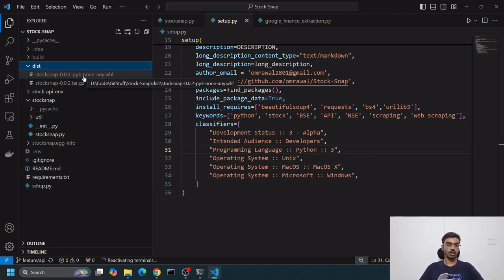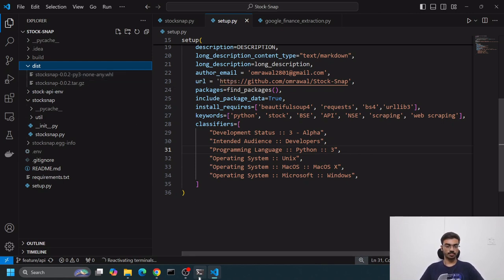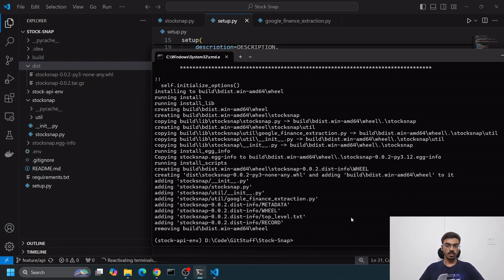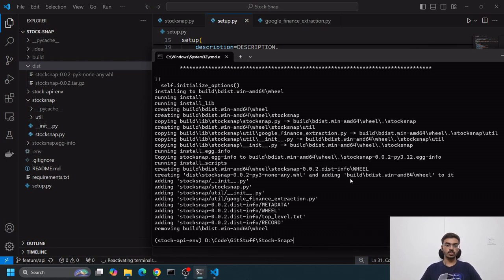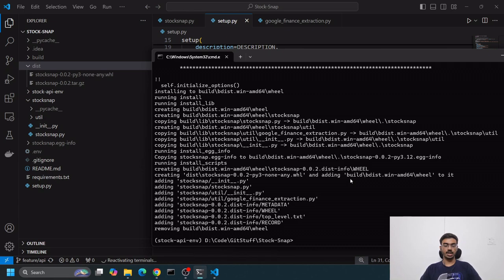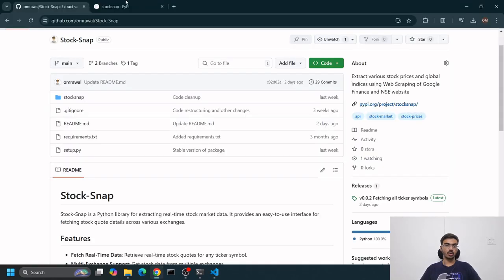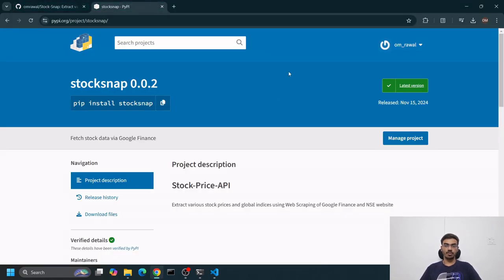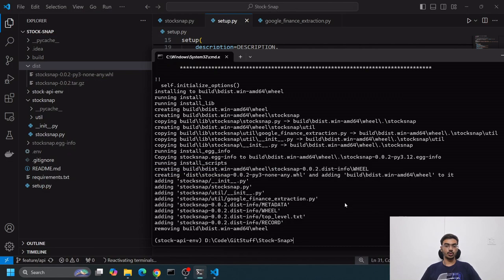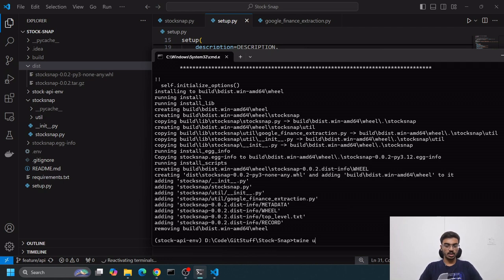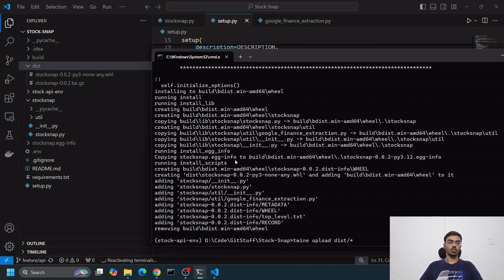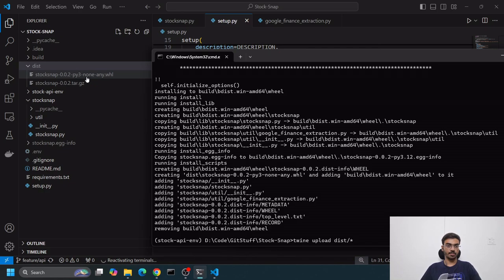Build we don't want now. We'll use dist. In dist you can see two files - one is a wheel file and one is the installable file in Linux. We want to upload both. For that we have twine. Once you have a PyPI account activated and set up...